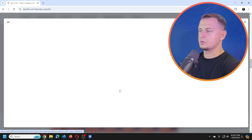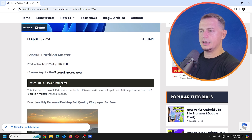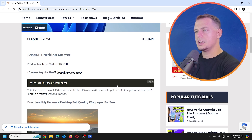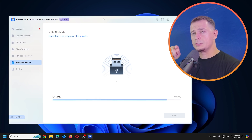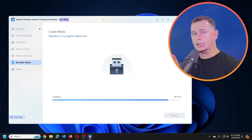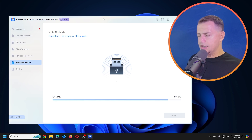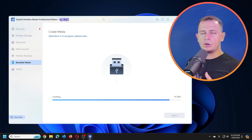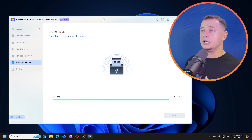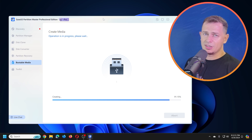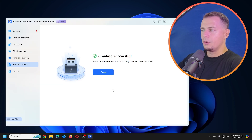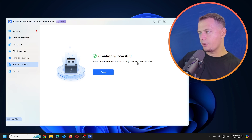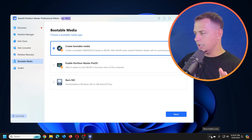If you want to try the pro license for EaseUS Partition Master, go to my website tipstofixfor and check out the post 'How to Partition C Drive in Windows Without Formatting' — there's a license provided by EaseUS. A key advantage of this software is you don't need to create the bootable drive on the same computer you're locked out of — you can use any other computer.